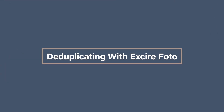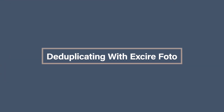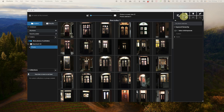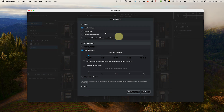De-duplicating with XR Photo. Once your photos are imported and indexed, it's time to find and remove those duplicates. Click on the duplicate button in the top right-hand menu and the de-duplication process will start. When the pop-up comes up, you can decide on your options.